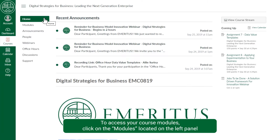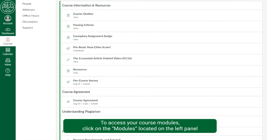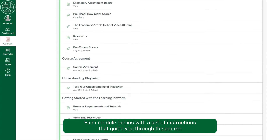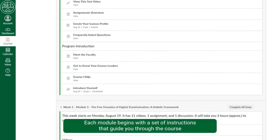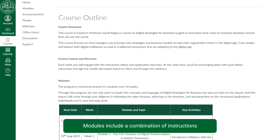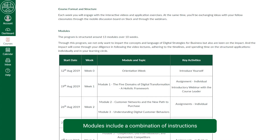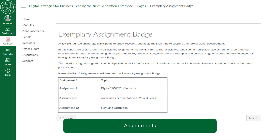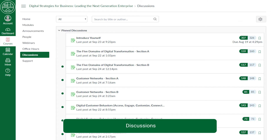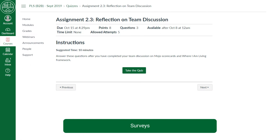To access your course modules, click on the modules located on the left panel. Each module begins with a set of instructions that guide you through the course. Modules include a combination of instructions, faculty videos, assignments, discussions, quizzes, and surveys.